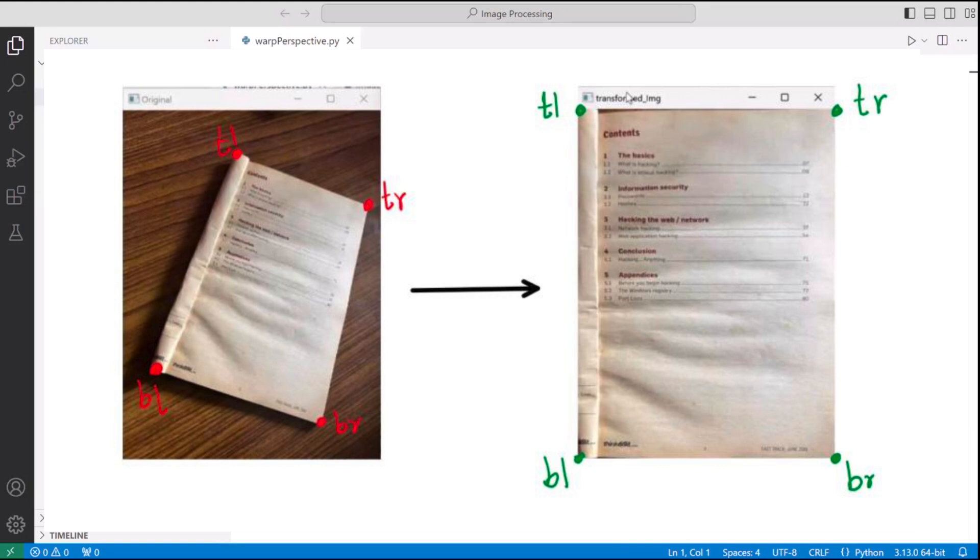And now before we begin with the coding, let's take one more minute to just realize what we are about to do. What we are about to do is mark four points on an image. That will be the four corner points of our document. TL stands for top left, then TR for top right, BR for bottom right and BL for bottom left.